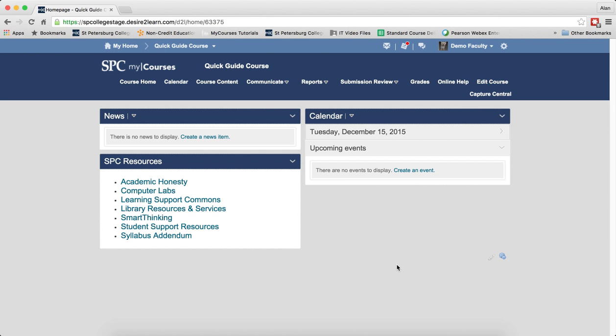The student's current overall grade is not released to them by default. You have to release this current overall grade to the student so that they have an idea of how they're doing throughout the semester. You really need to follow this tutorial to do this process.